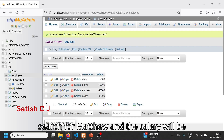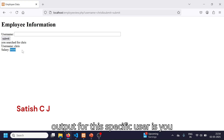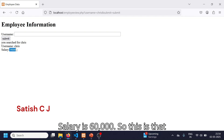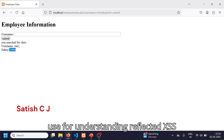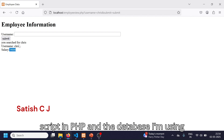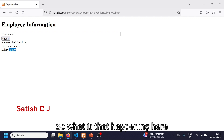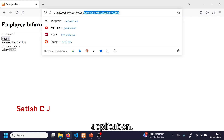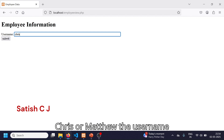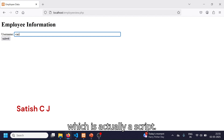When I submit, the server-side PHP script searches for 'chris' in the database and fetches the salary back. The output displays 'you searched for chris, username is chris, salary is nine thousand'. Similarly I can search for 'matthew' and the output will show 'you searched for matthew, username is matthew, salary is sixty thousand'. This is the simple application we're using to understand reflected XSS attack.